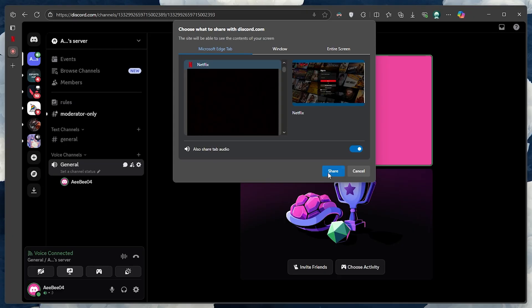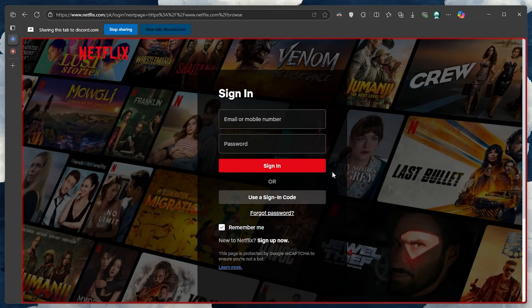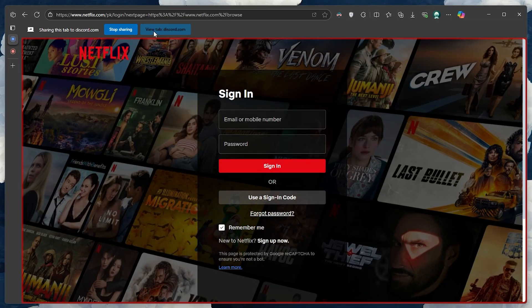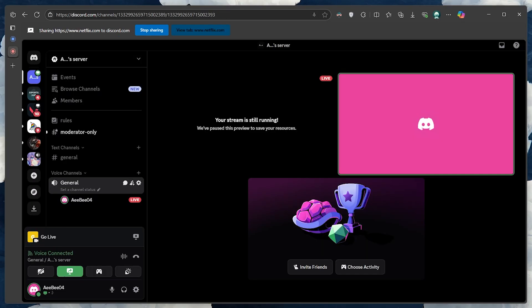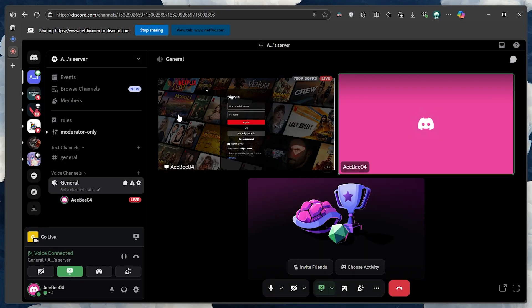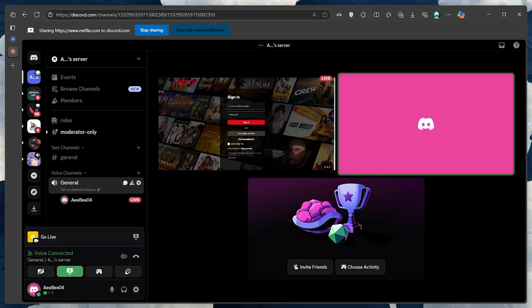Select the Netflix tab or browser window, and then click Share. Your friends in the voice channel will now be able to view your Netflix stream in real time. They can simply click your name in the voice channel and choose Watch Stream to join the session.